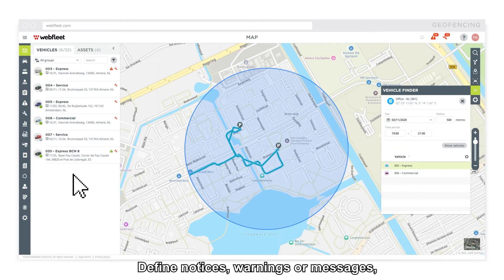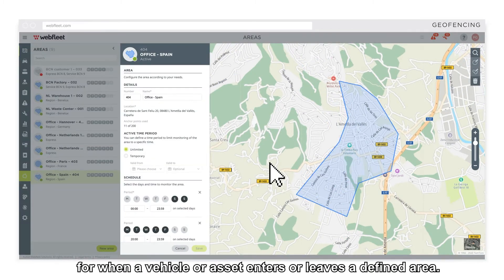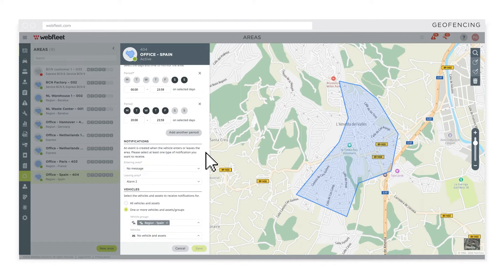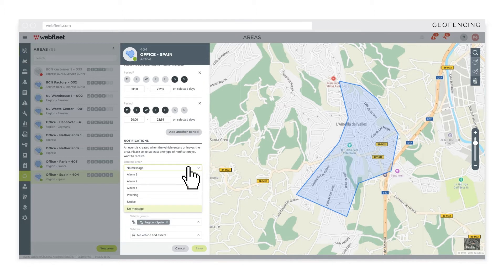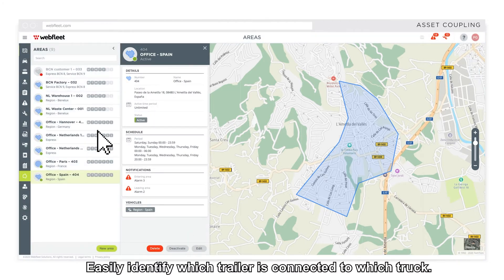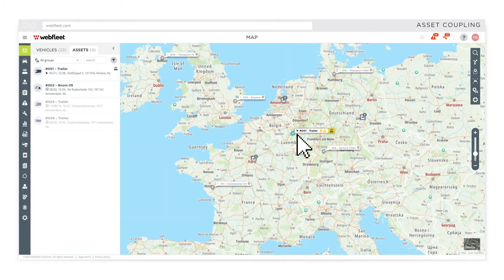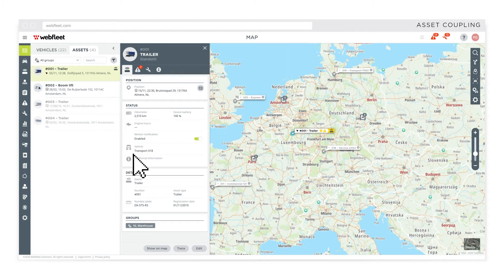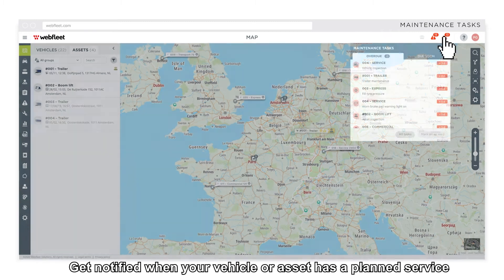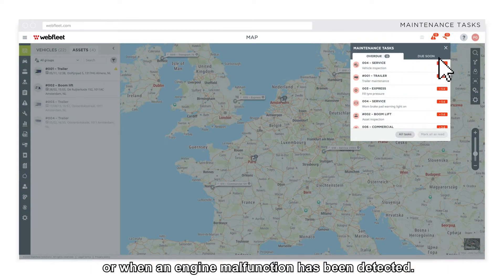Define notices, warnings, or messages for when a vehicle or asset enters or leaves a defined area. Get notified when your vehicle or asset has a planned service or when an engine malfunction has been detected.